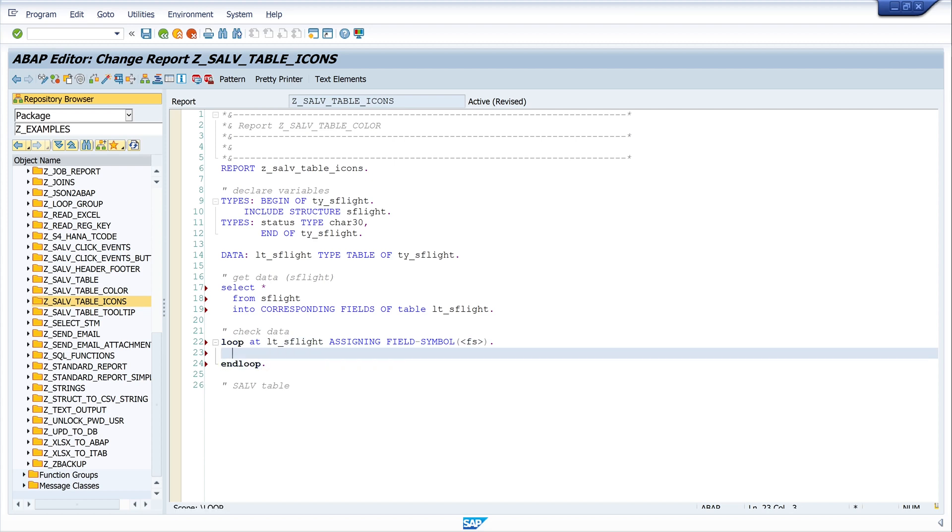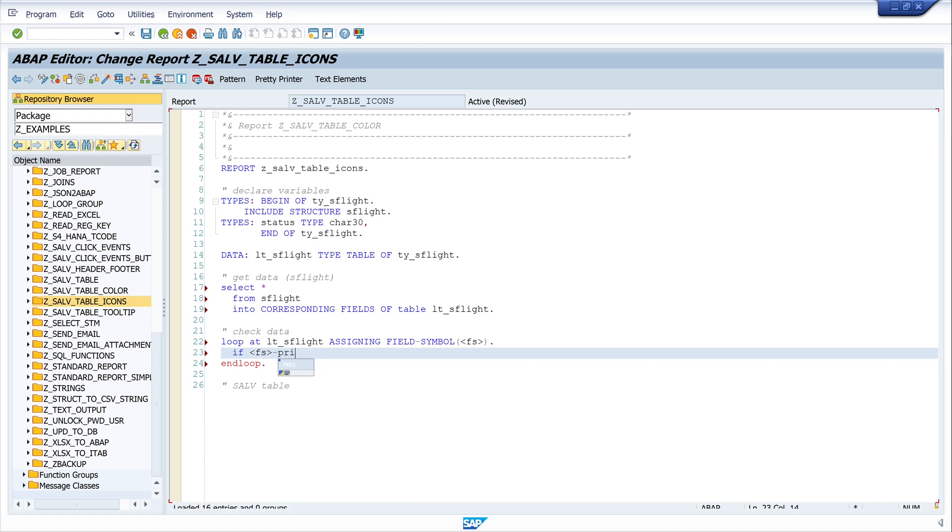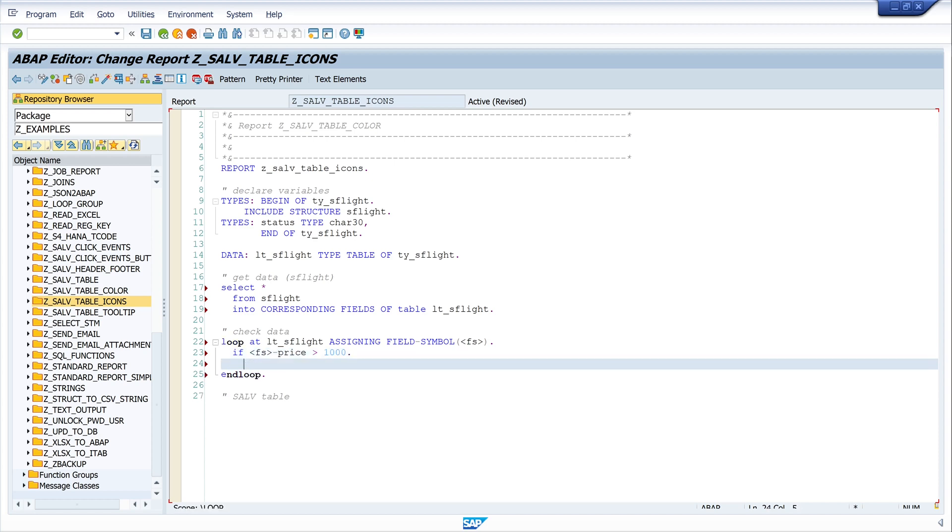In this loop we check every record. If fs-price is greater than 1000, then I write the icon name icon_red_light into the column status. So fs-status is icon_red_light.